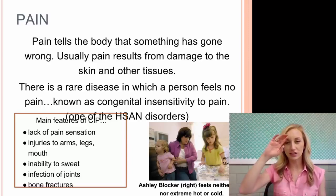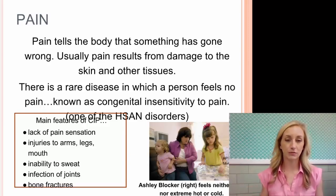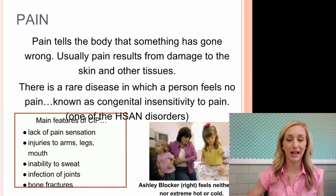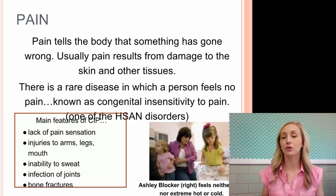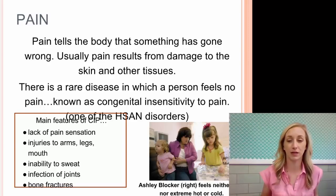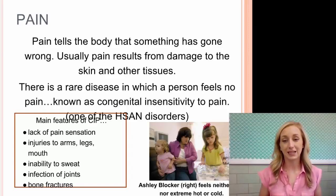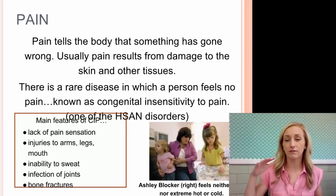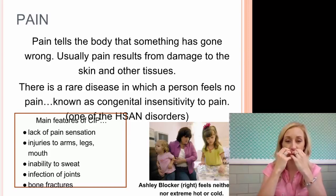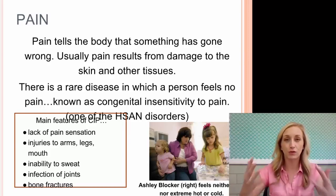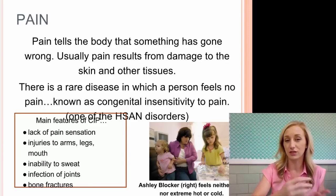Actually, it's not cool. The main features of congenital insensitivity to pain include a lack of pain sensation but intense and very frequent injuries to the arms, legs, and mouth, inability to sweat, infection of joints, and bone fractures. They might have a painful stomach ulcer but don't feel it, so they don't know to go to the doctor and can end up dying from something that could have been cured. Think of a girl like Ashley Blocker shown here — she feels no pain and no hot or cold, so she could severely third-degree burn herself and not even know it. When teething as a baby, she could gnaw on her fingers without feeling it, which could become infected and kill her. Their life expectancy is much shorter than that of a person who can feel pain.